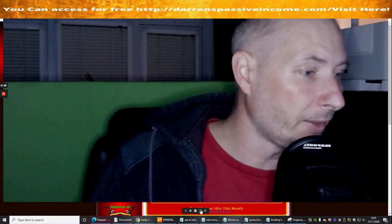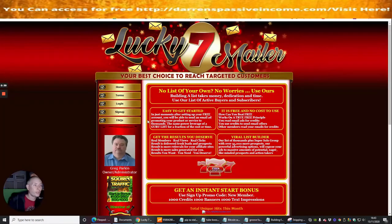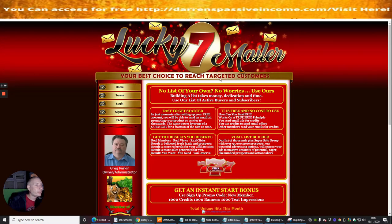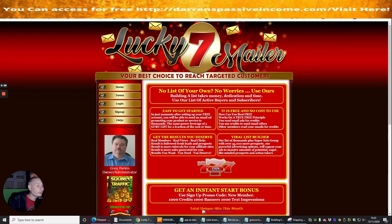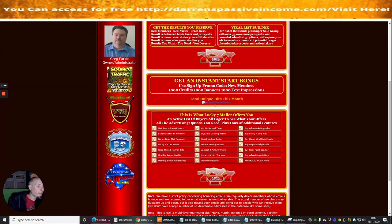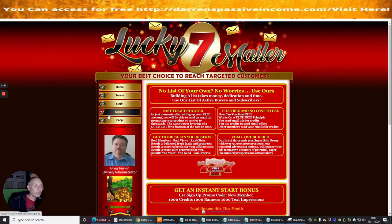Okay guys so the one we're on today is Lucky Seven Mailer, your best choice to reach targeted customers. He's got a little bit of information here and you can obviously read this at your own time but what we're going to do is tap right into sign up so we're going to sign into this.